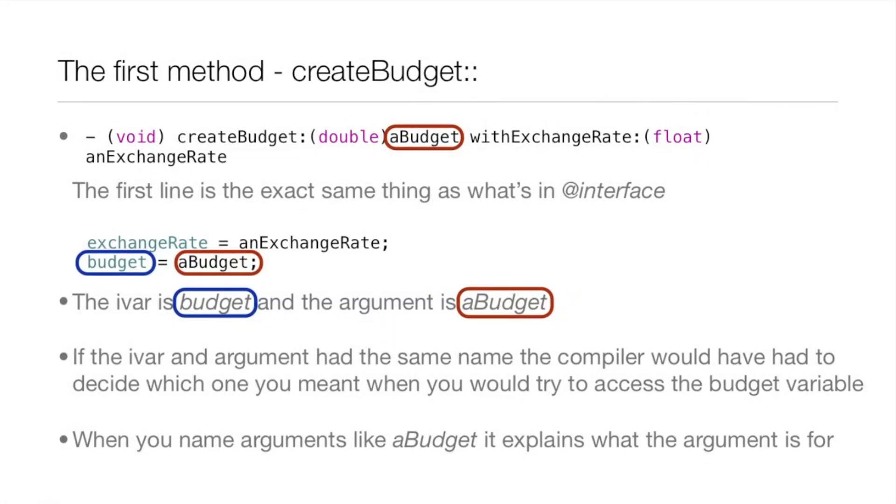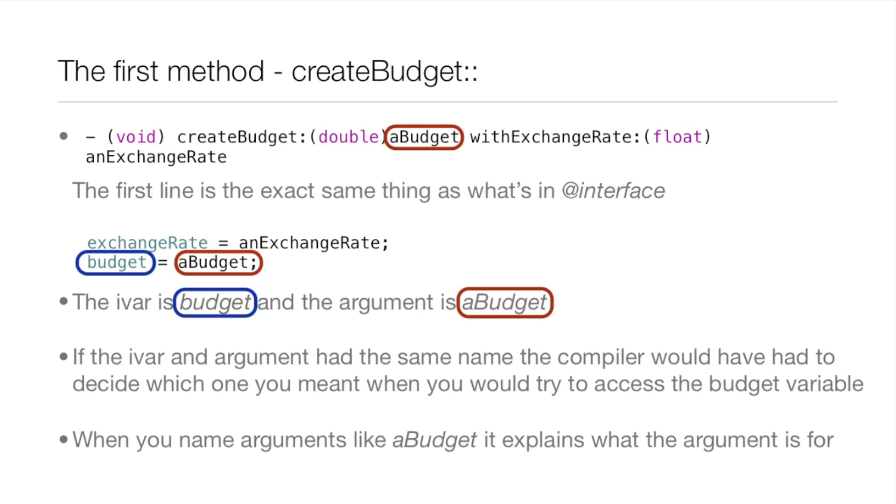Now, we're just going to be going over one method in this keynote, and that method is createBudget. The first line is the exact same thing as what's in the interface. And it's like how the first line of a function is the function prototype. So, it correlates very well there.